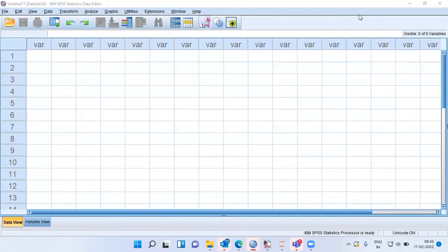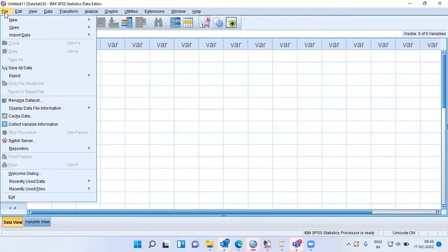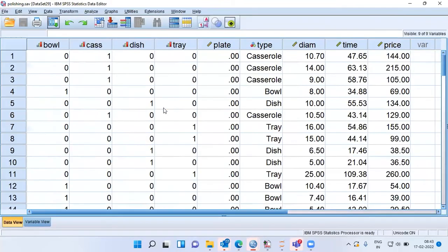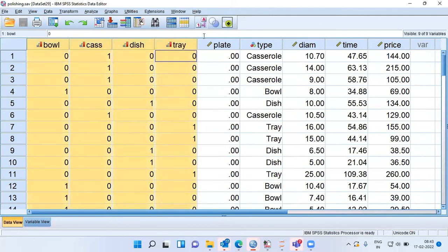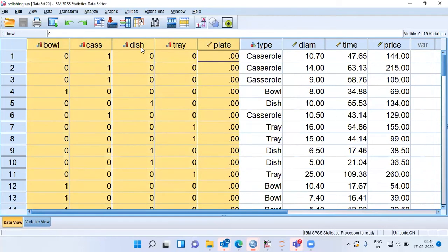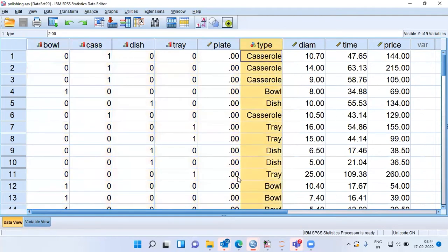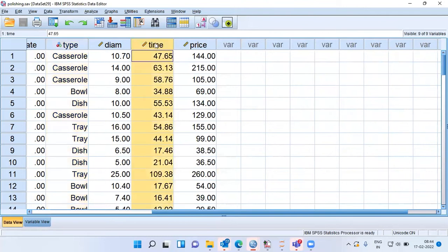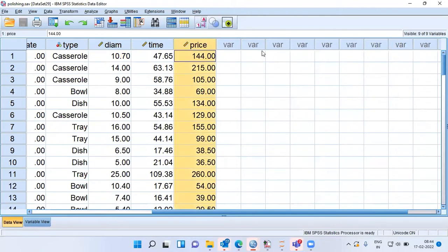To answer all these questions, I will work on a dataset called the polishing dataset. I'll click on File, then recently used data, and at the top you see the dataset called polishing. You have different household utensils like a bowl, casserole, dish, tray, and plate. The type is given, and to manufacture each utensil, the time taken is given in the variable time. The diameter of each utensil is also recorded, as is the price each item commands when sold.